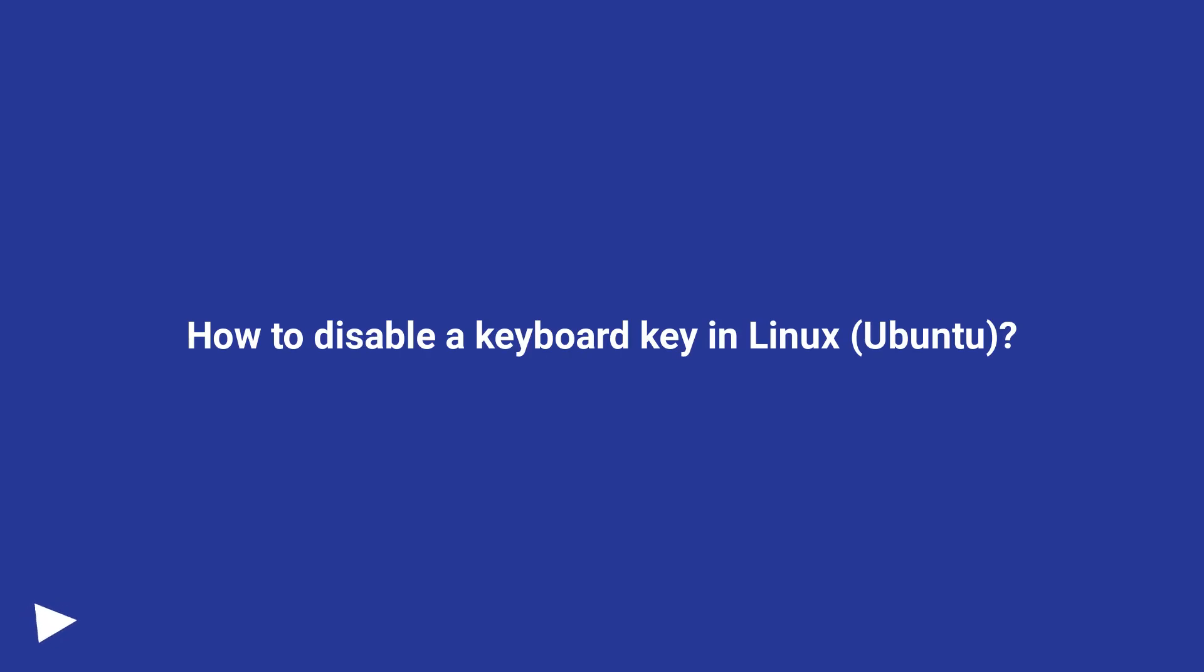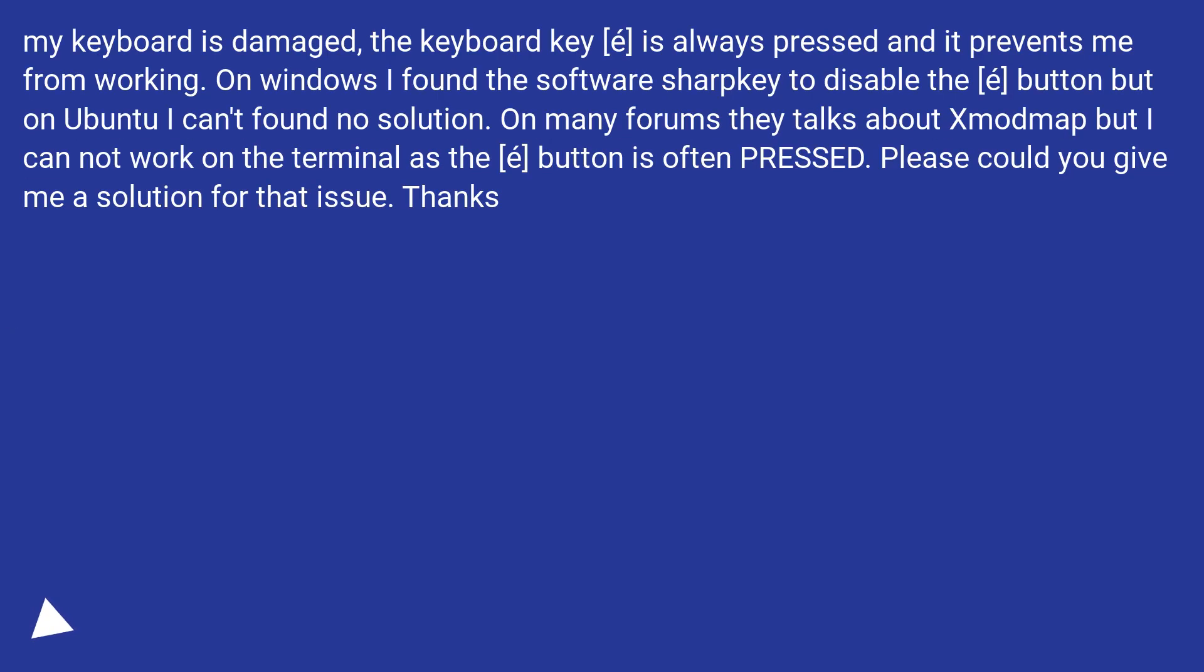How To Disable A Keyboard Key In Linux Ubuntu. My keyboard is damaged, the keyboard key A is always pressed and it prevents me from working.